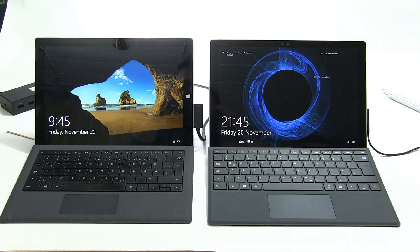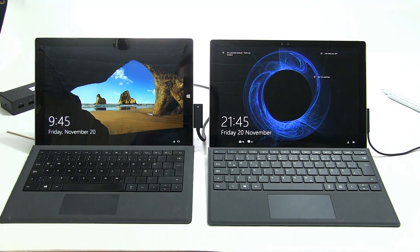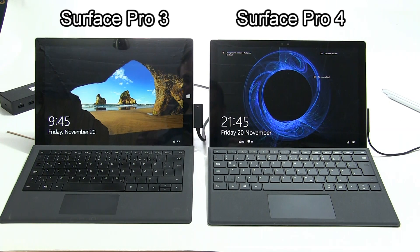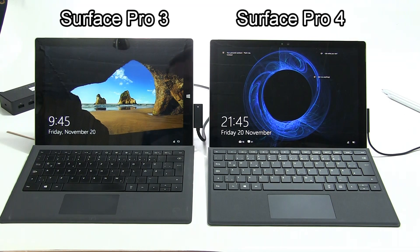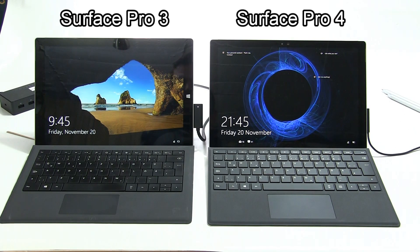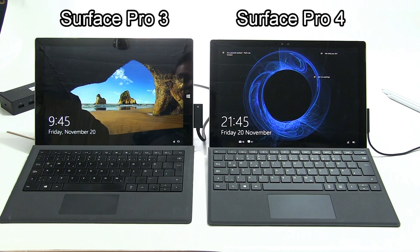We're here with the Surface Pro 3 on the left and the Surface Pro 4 on the right to do a long-term load and throttling test. The way I'm going to do that in this video is to run through a fixed set of video rendering.